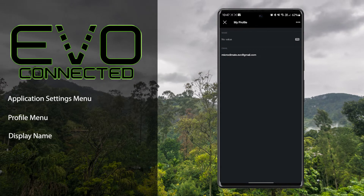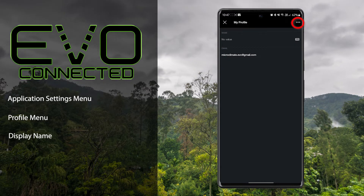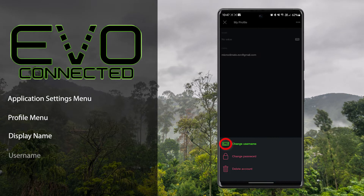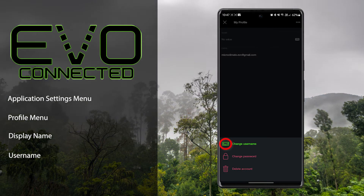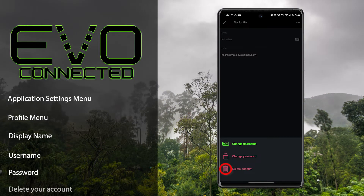Also, by pressing the three dots in the top right hand corner, you can then change your username, change your password, or permanently delete your account.